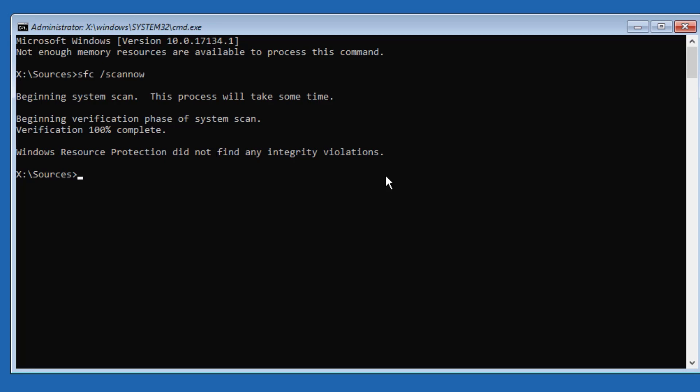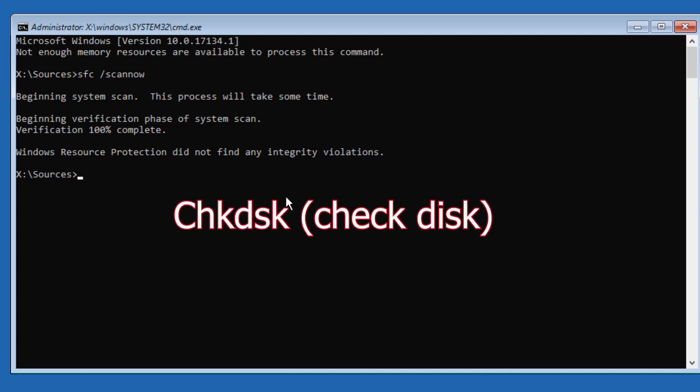So now we will run the command which is Check Disk to check for hard drive errors.